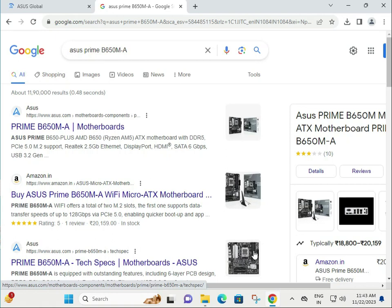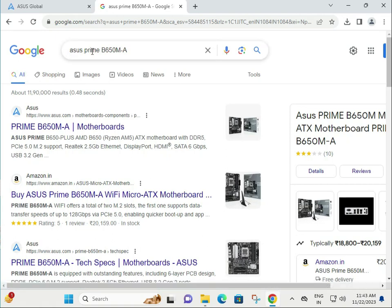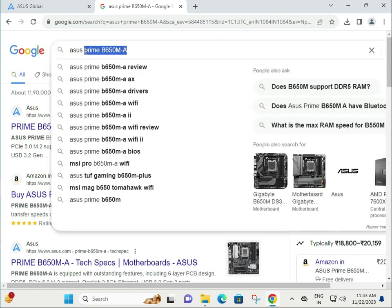Hi guys, welcome to IT Networking. How to download ASUS Prime B650-MA motherboard driver?